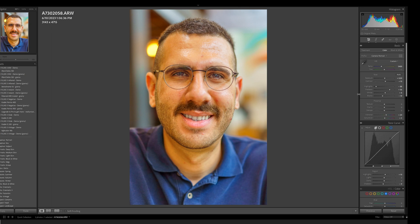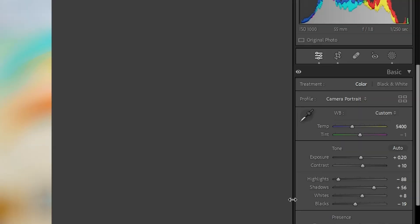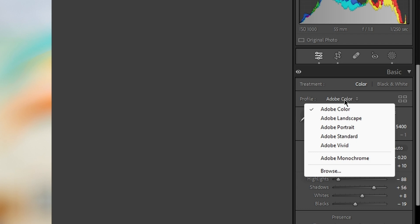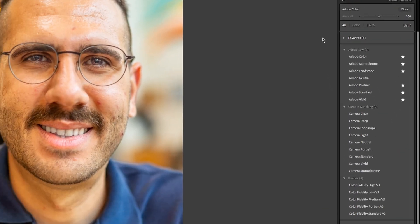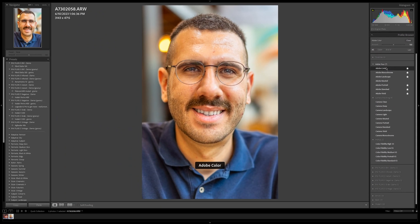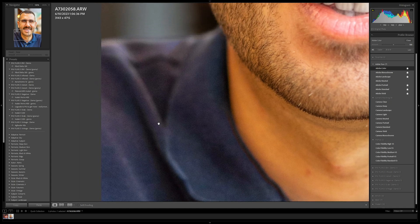I scroll up in the settings and I notice at the top the profile is set to camera portrait. When I take a photo I want it to match the camera profile, so the first step I do is switch it from Adobe color. I click this setting over here, I click browse to go into the Sony ones which are color matching, and I click camera portrait.